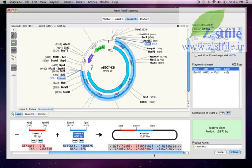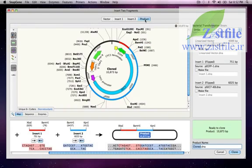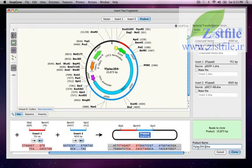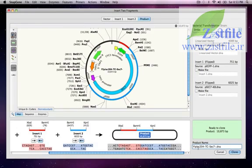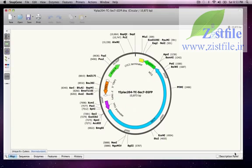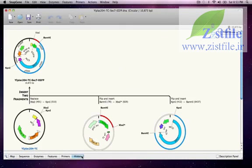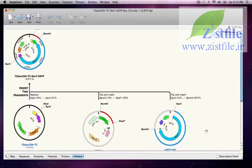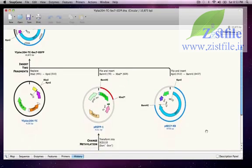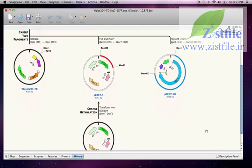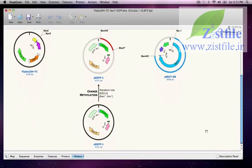I can preview the cloned product in the Product tab. I'll click here to give it a name, YIPLAC204TCSEC7EGFP. When I press Clone, my final product appears. Again, I can click on the History tab to see the steps in the procedure, including changing the methylation of P-EGFP1.